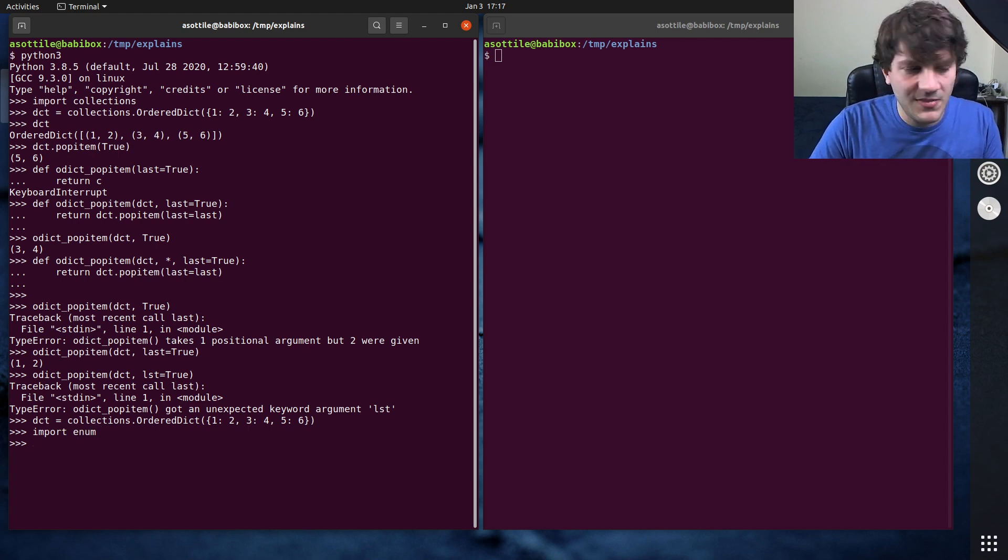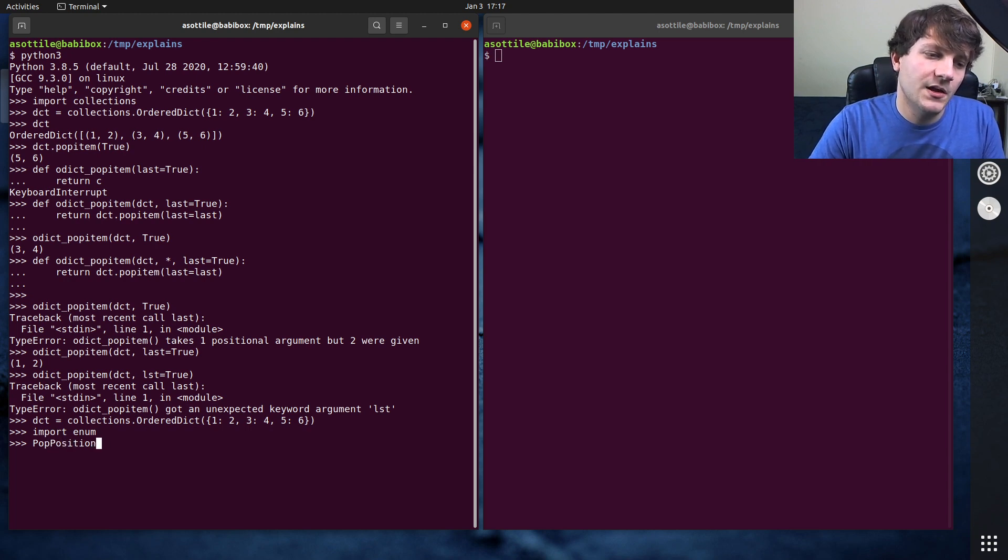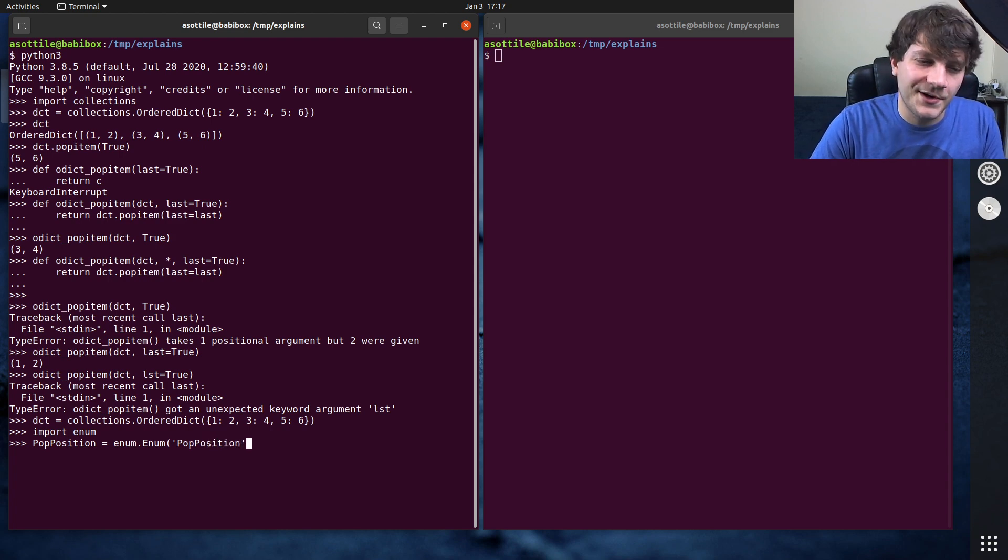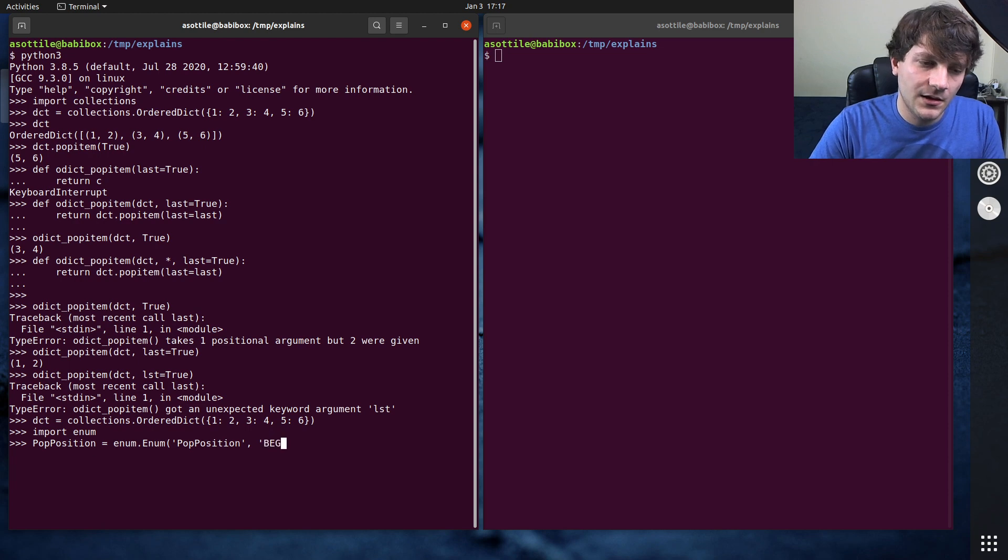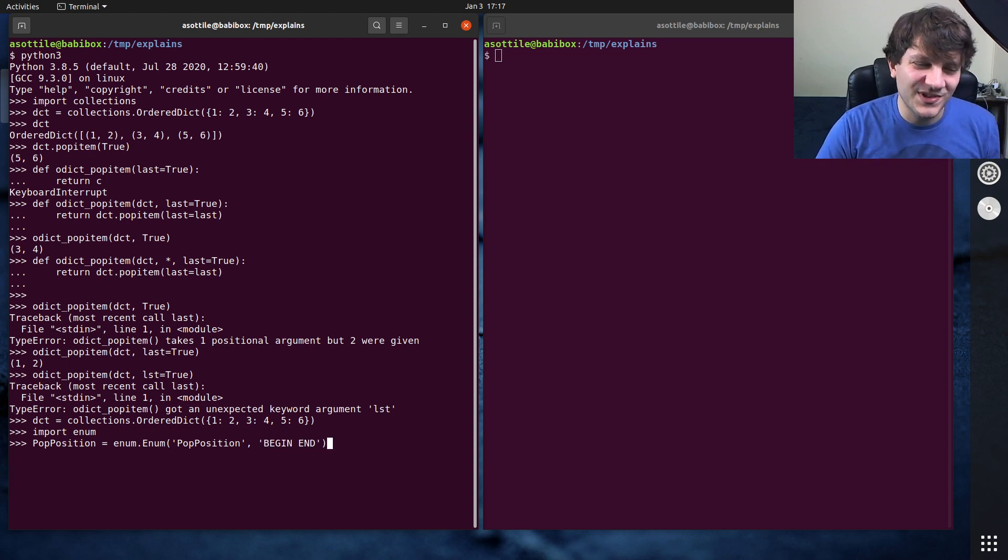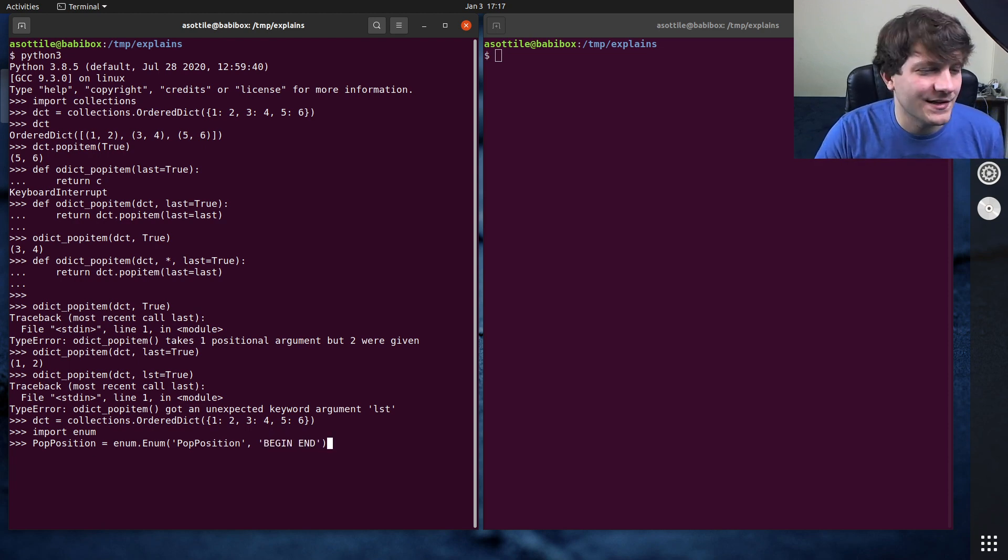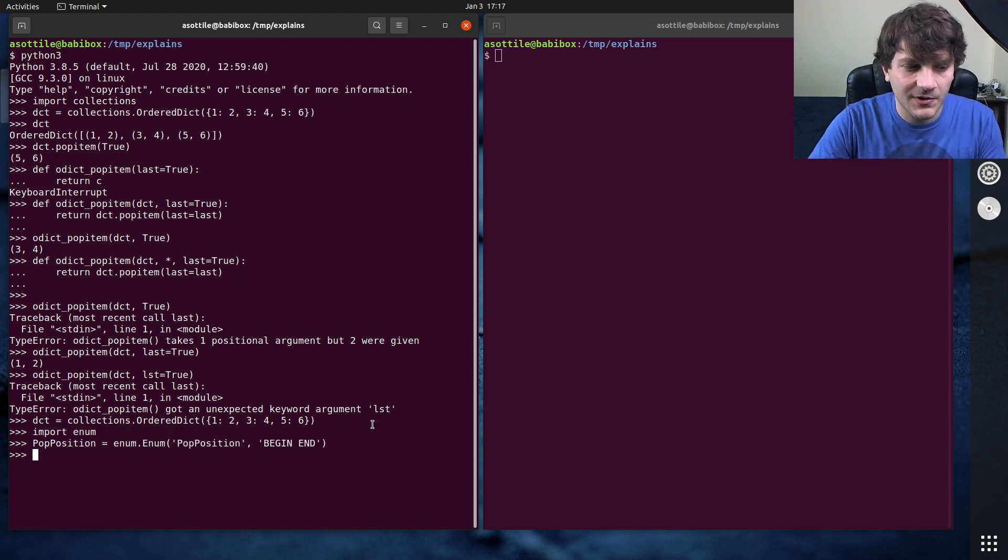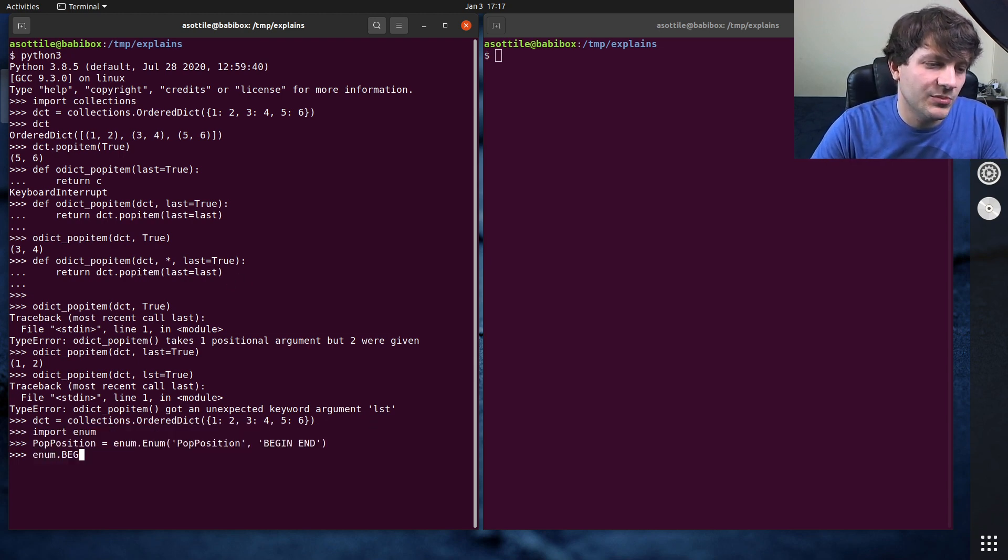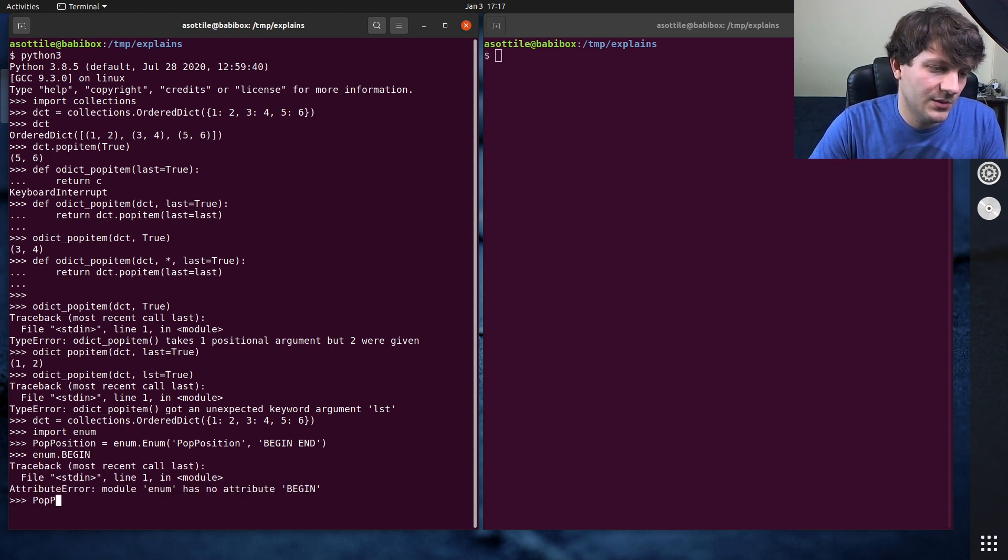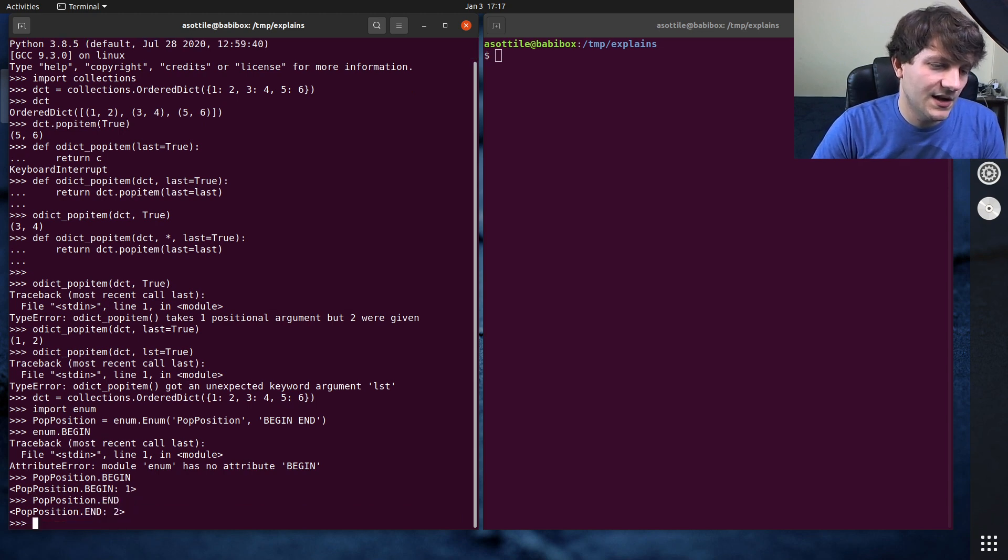In Python, there's the enum module, which helps you with this. And so you might make a like pop position enum, close enum dot enum, pop position. Of course, you could use the class syntax if you want to, I don't really use enums all that often. So I don't really play with them all that much. But here's an enum that you might write. And from this, you can get pop position dot begin and pop position dot end.